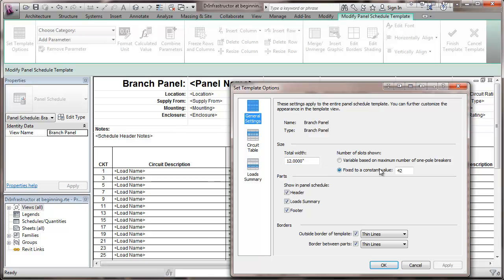And the number of slots shown in the panel. It's common, particularly classically in electrical drawings, to show all the panels as a 42 space. And then just line out any spaces that aren't part of that panel configuration.